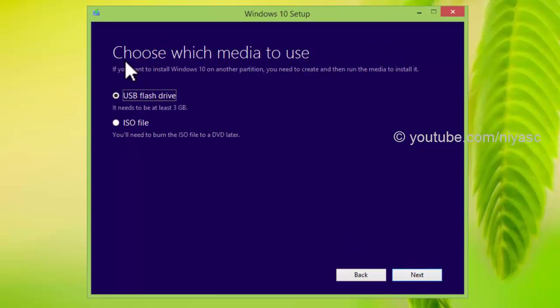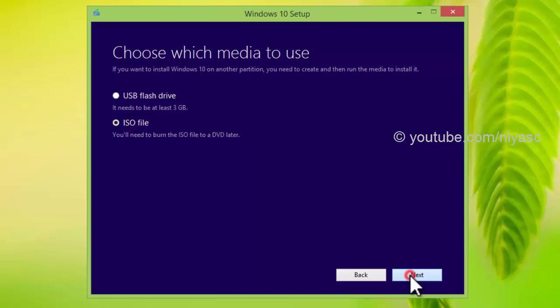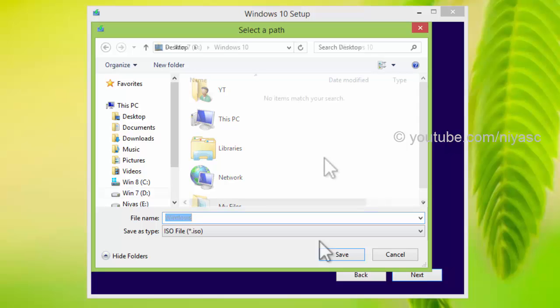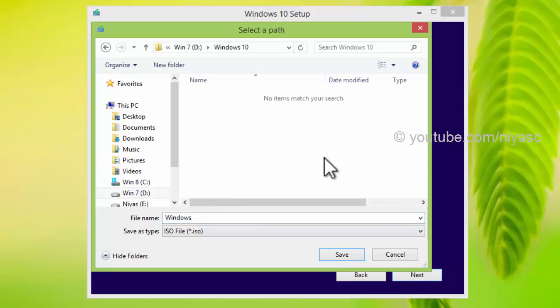Next select the ISO file radio button and click next. Choose where to save the ISO on your system. Click save.